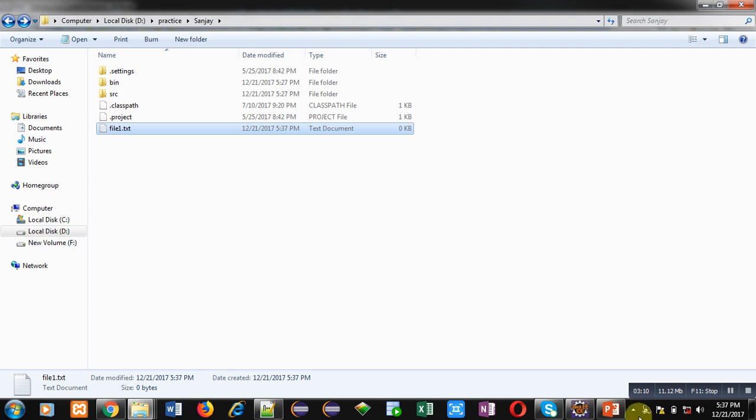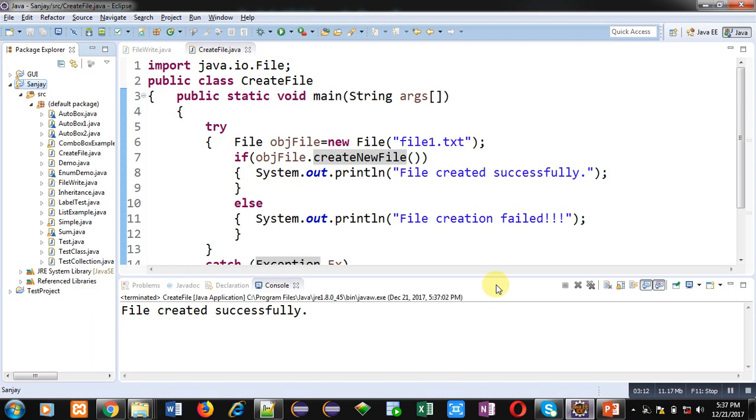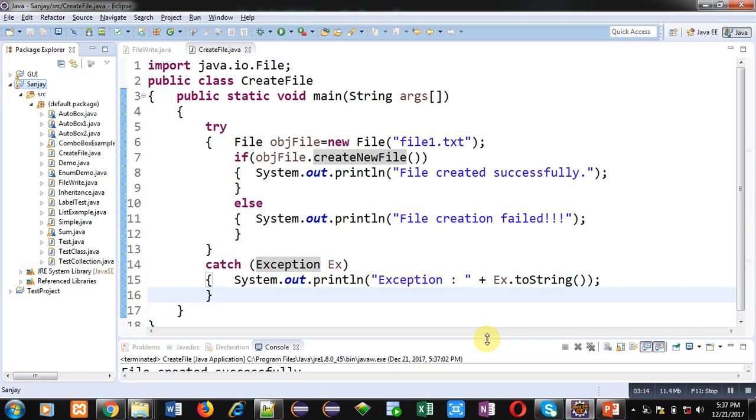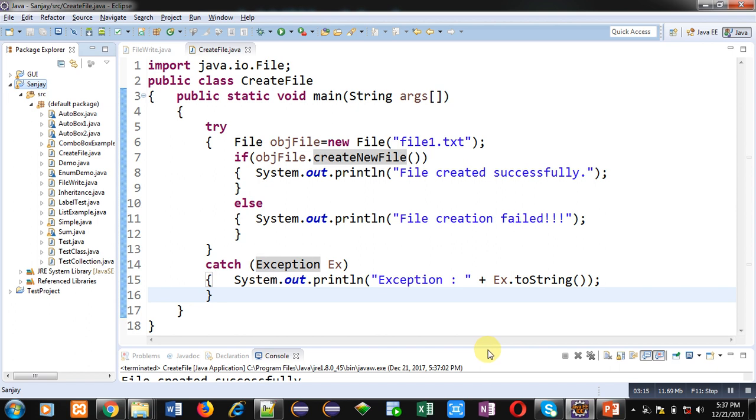So friends, with the help of this simple demonstration, I have created a text file which you can use to store some data. That data will be stored permanently. This is related to file handling in Java. So whenever you want to store anything into a file permanently, then you have to create a file. So you can use this code for that purpose.